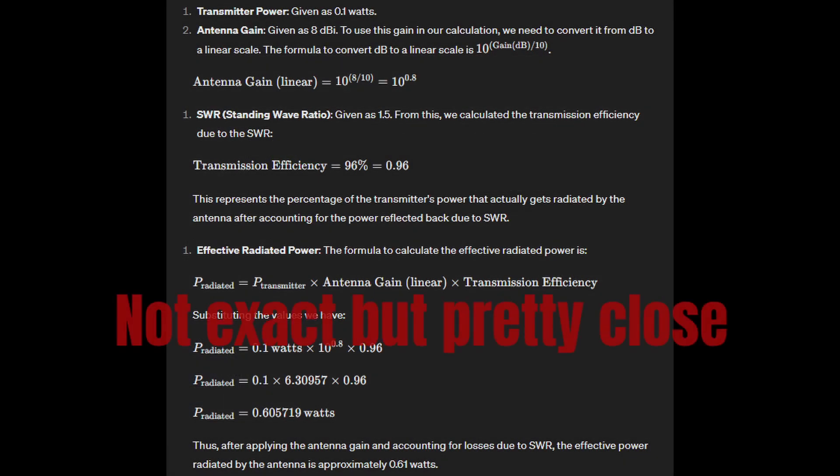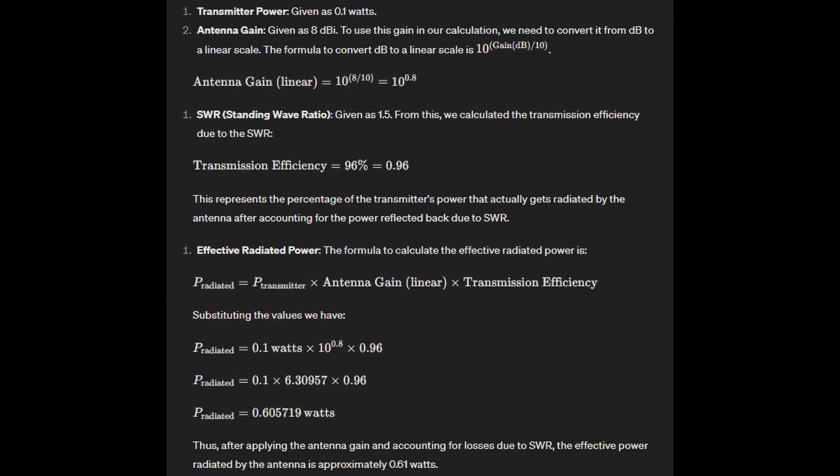Since RSSI is equivalent to dBi, we see the hexaboost has a gain of 8 dBi over the provided stub. So plugging in the numbers, we see that even at an SWR of 1.5, we have effectively increased the power by 6 times to 0.61 watts.